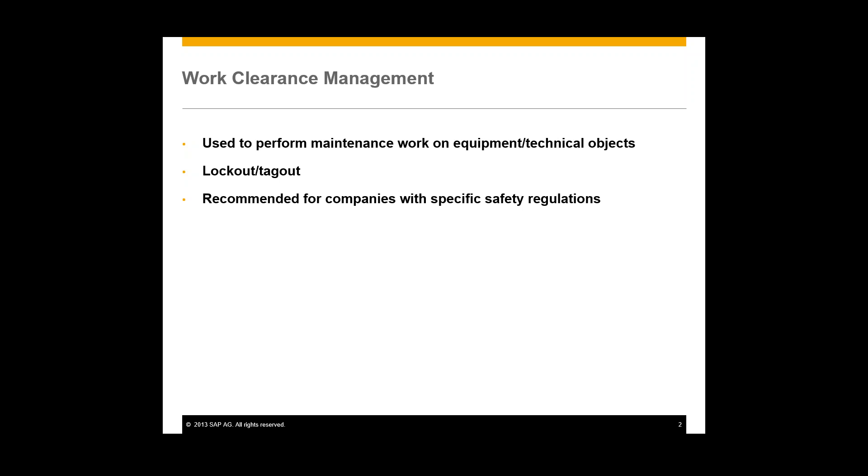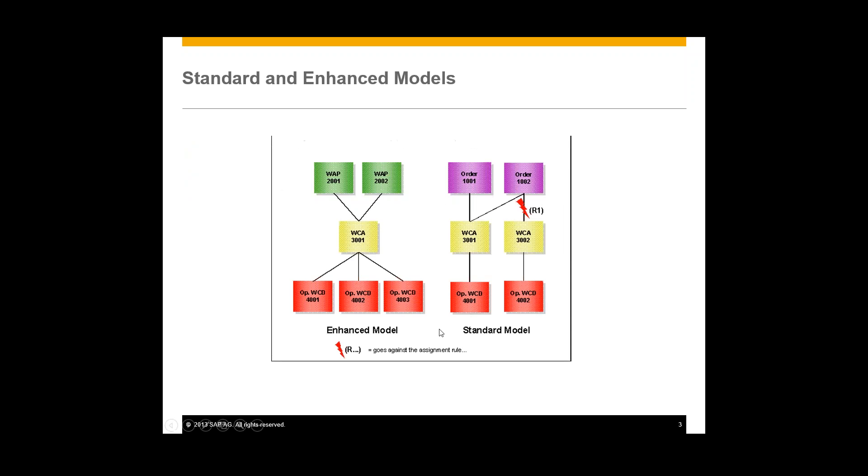So now we'll get into what work clearance management is in a more detailed view. So there are two different models within the plant maintenance module of work clearance management. We have our standard and the enhanced model. And in this video we'll be looking at the enhanced model.